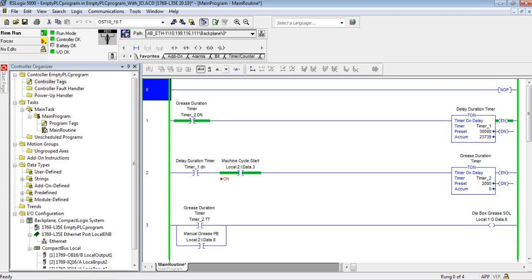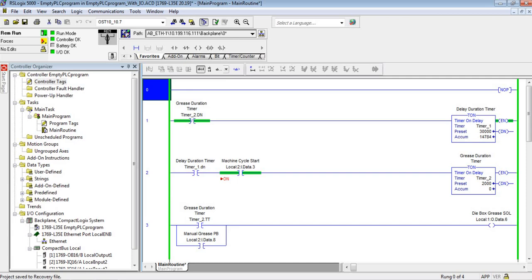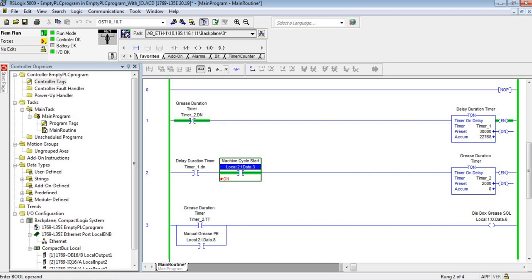I want to show you real quick - I'm using two timers. You see timer one right here and timer two right here. In this example, timer one is set for 30 seconds, timer two set for two seconds. One is called the delay duration timer, the other one is called the grease duration timer. I have a force on this input because I'm sitting at my desk in a lab and I don't have any real-world input, so I'm simulating a machine cycle start condition.